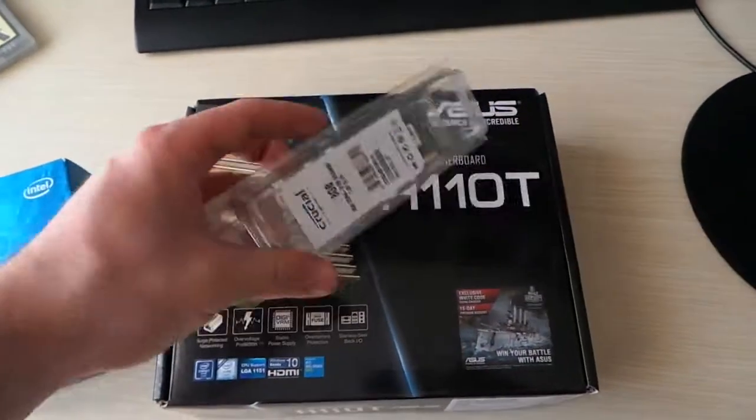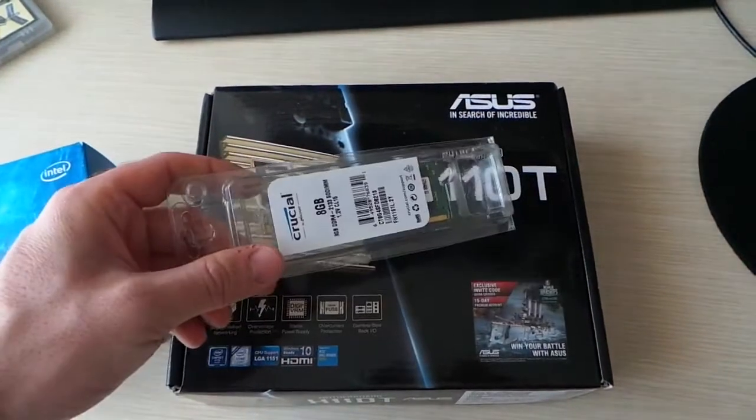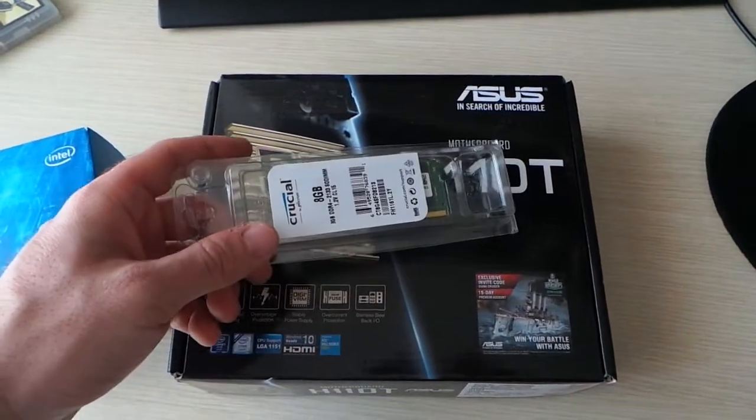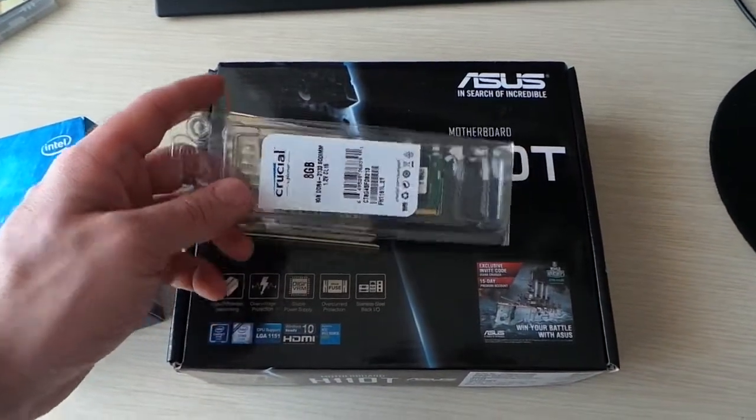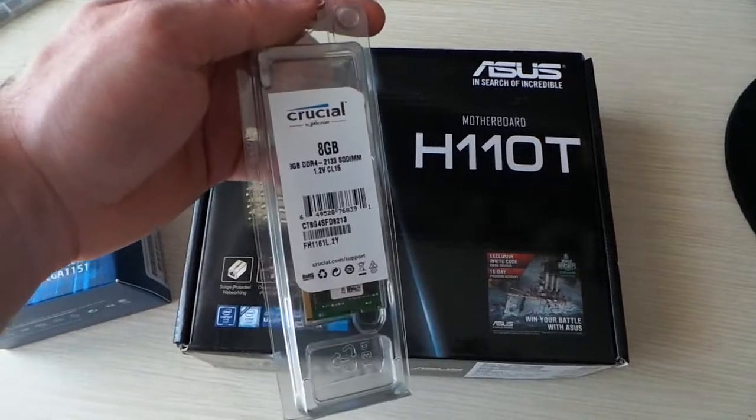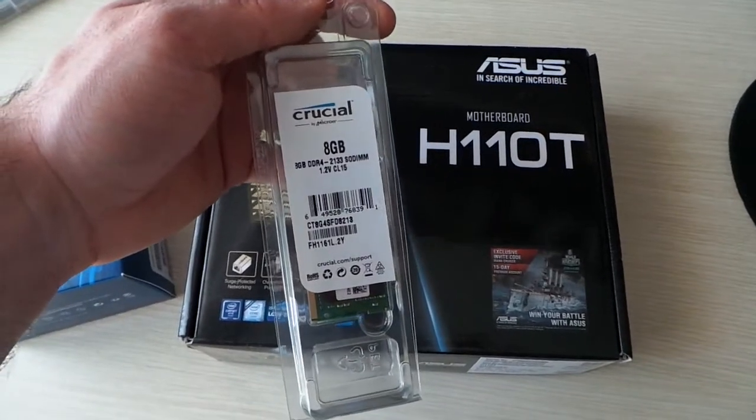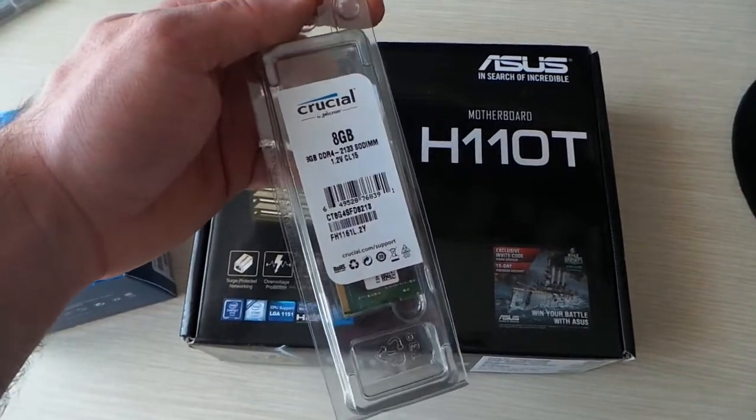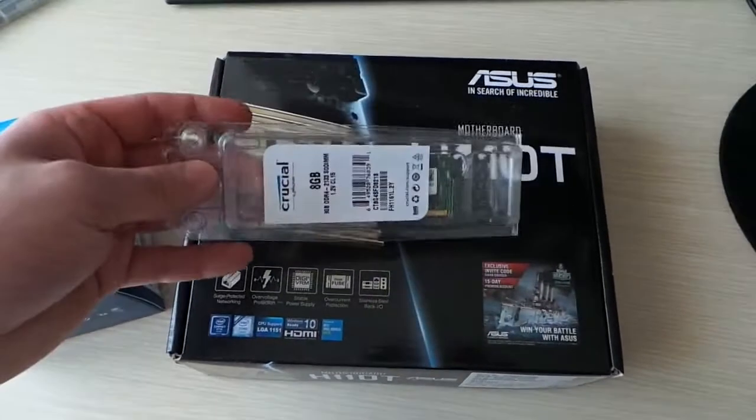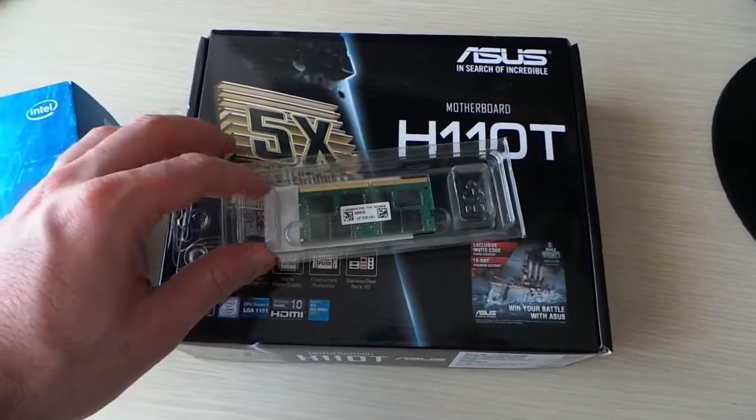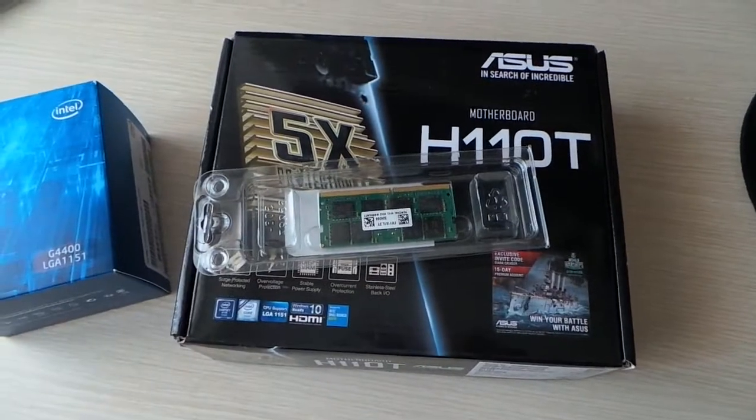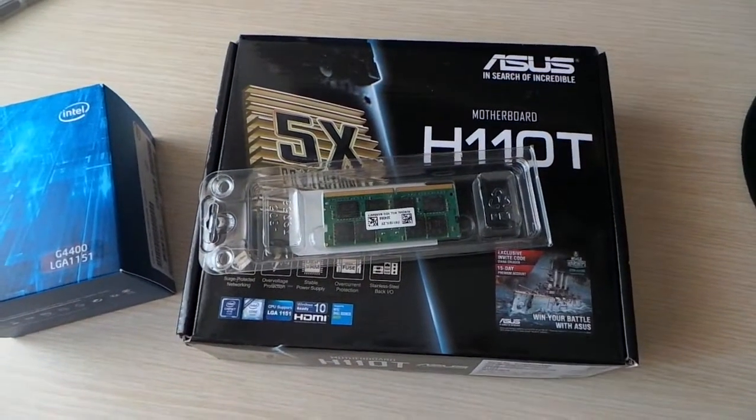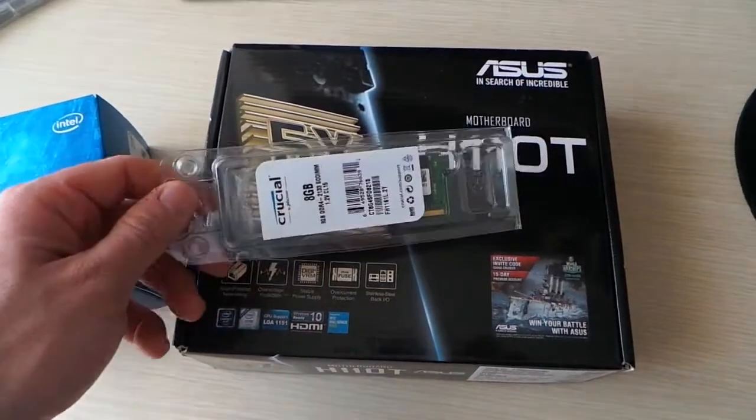Also, we can find an 8GB stick of DDR4 SODIMM RAM, it's a Crucial 2133 MHz stick and, well, I have decided to use a single-channel stick so later I can upgrade to a 16GB configuration.